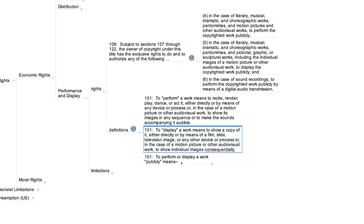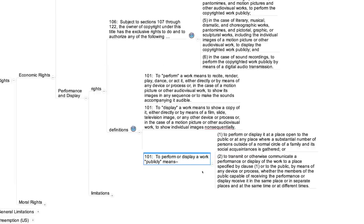Both performances and displays of copyrighted works can only give rise to liability if they're done publicly. Section 101 defines "publicly" as one of two things. The first of these two subsections is sometimes called the public place clause. It classifies as public a performance or display at a place open to the public, or at any place where a substantial number of persons outside of a normal circle of a family or social acquaintances is gathered.